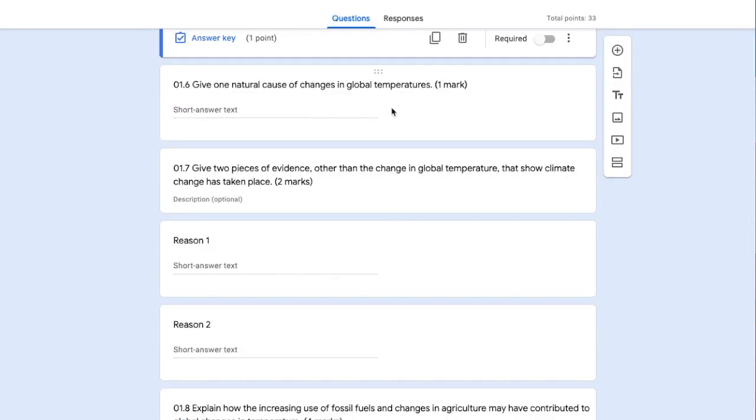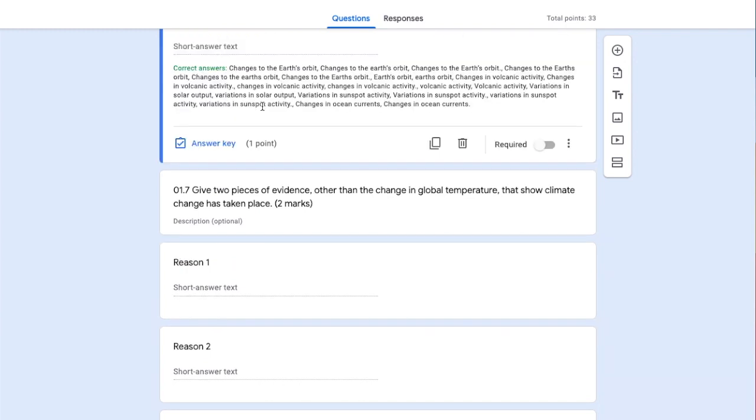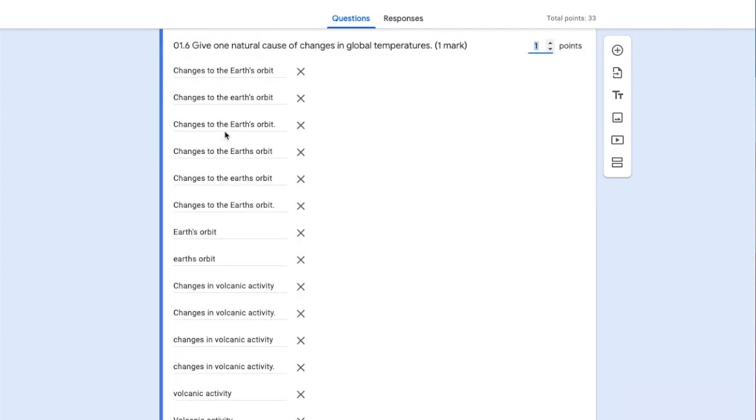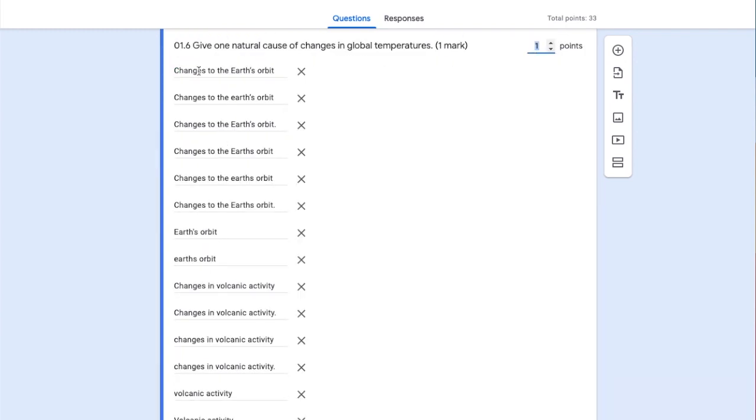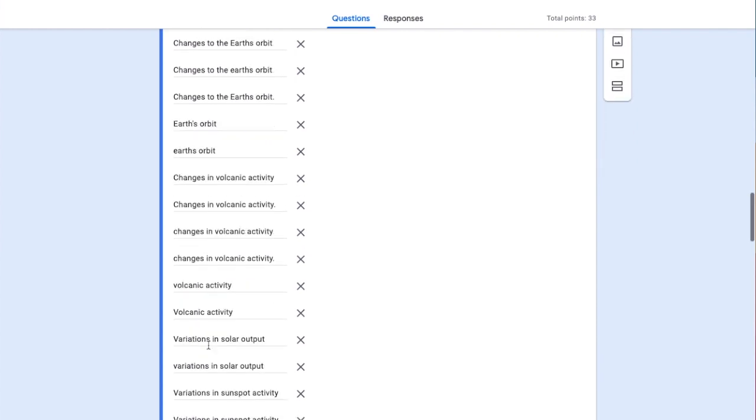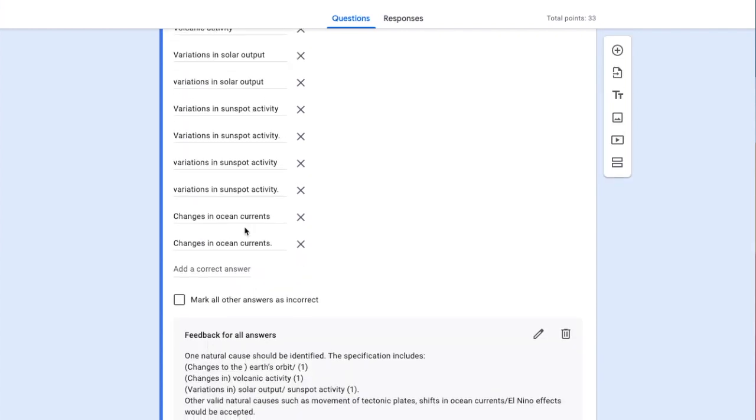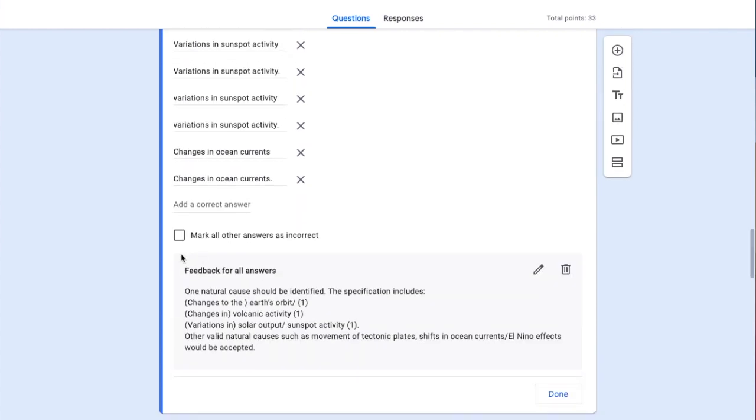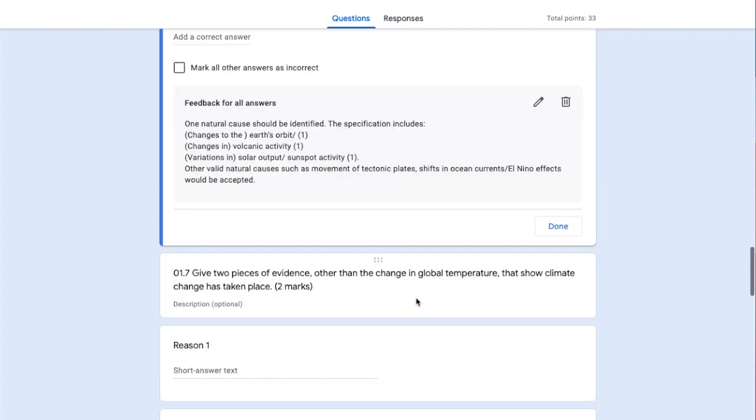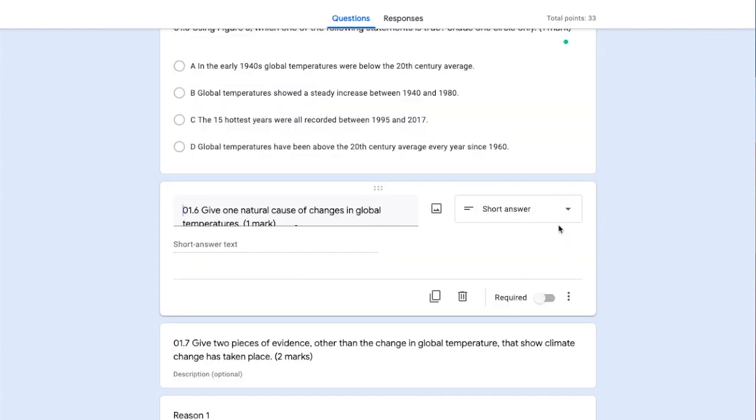The next question is a one-marker - a short answer. In the answer key, I've put some possible answers. Again, I haven't selected 'mark all other answers incorrect.' I've included generic feedback showing the kind of things students could put in their answer.